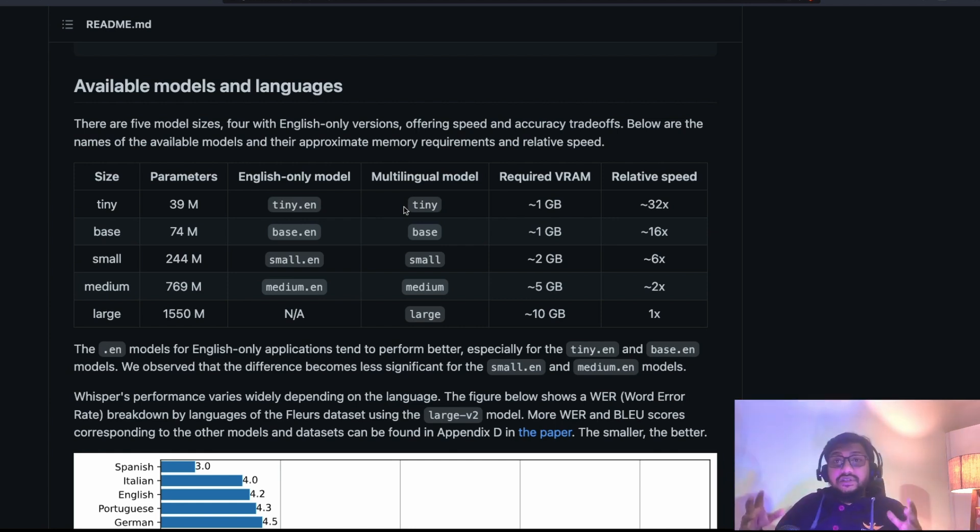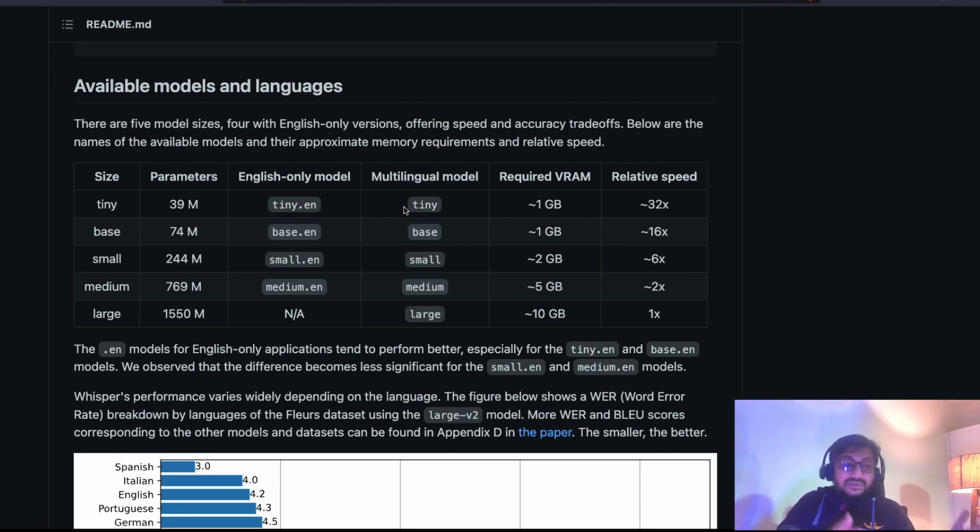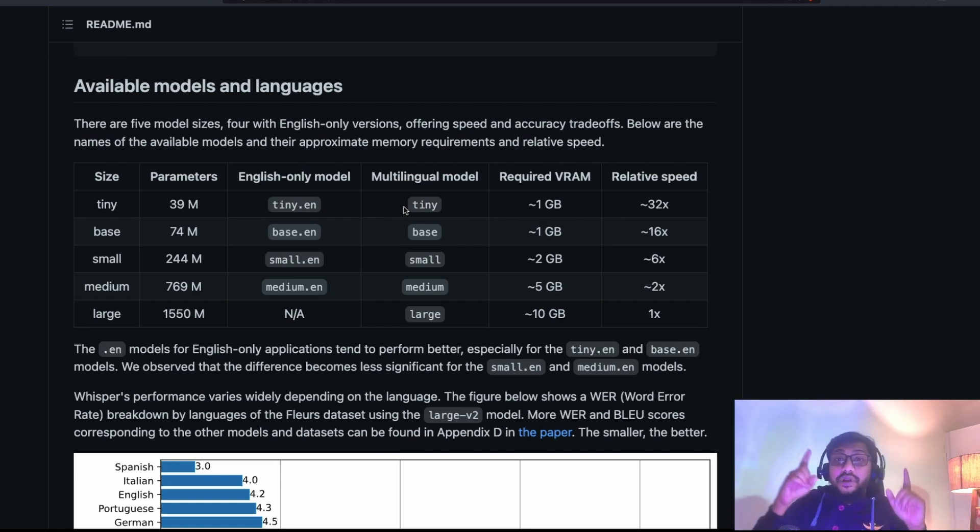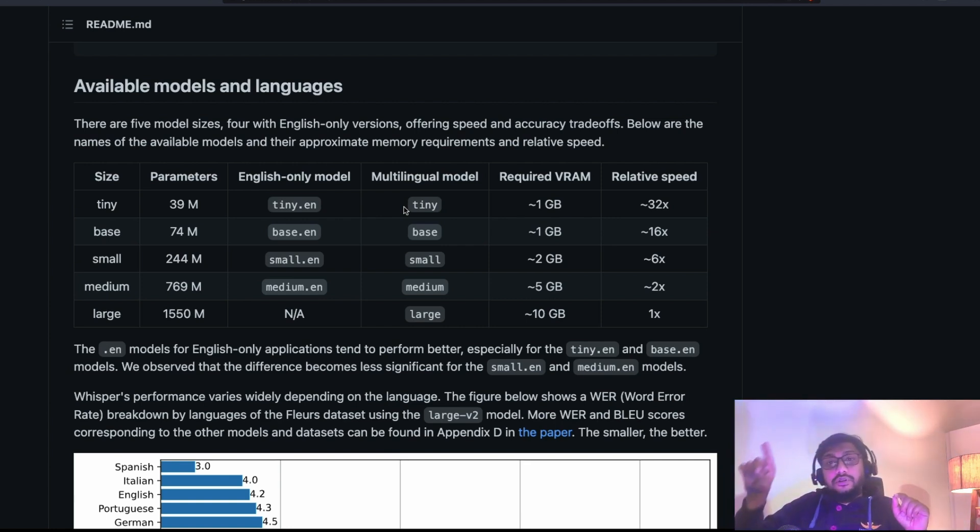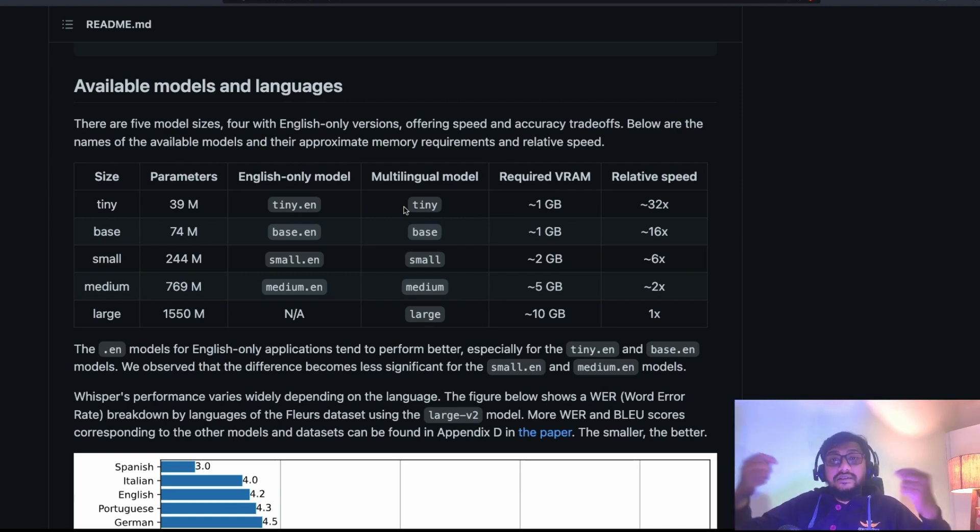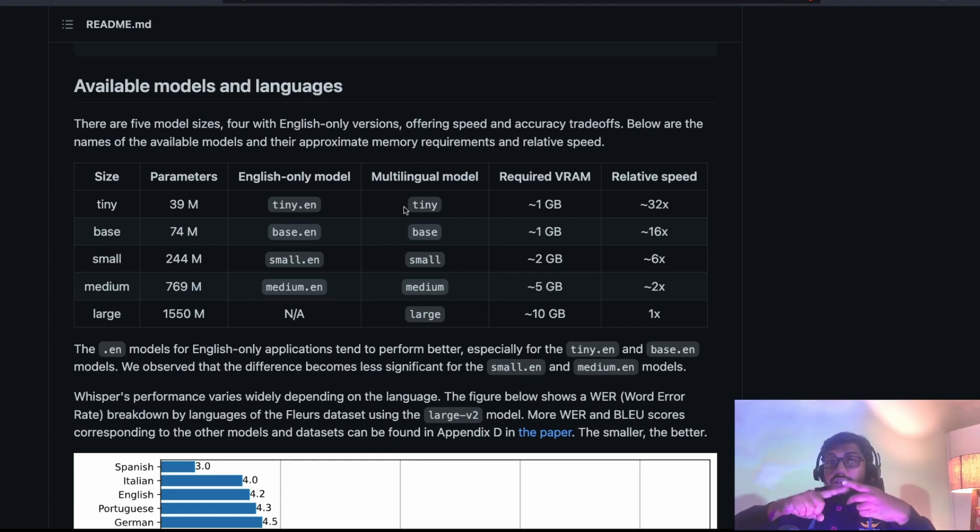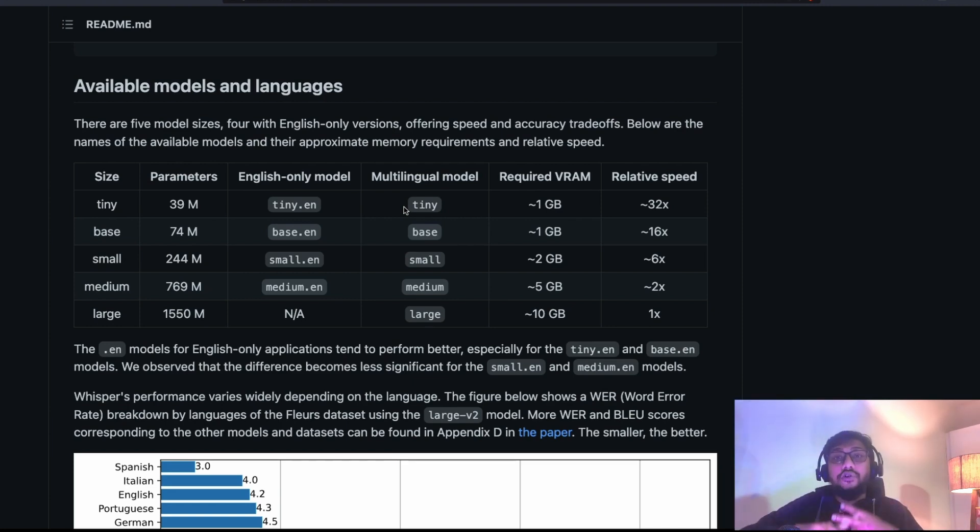So, this is my language Tamil. So, if I speak in this language, OpenAI Whisper can first transcribe into the particular or respective language and then it can translate into English. So, it can do two things, transcription and also translation.